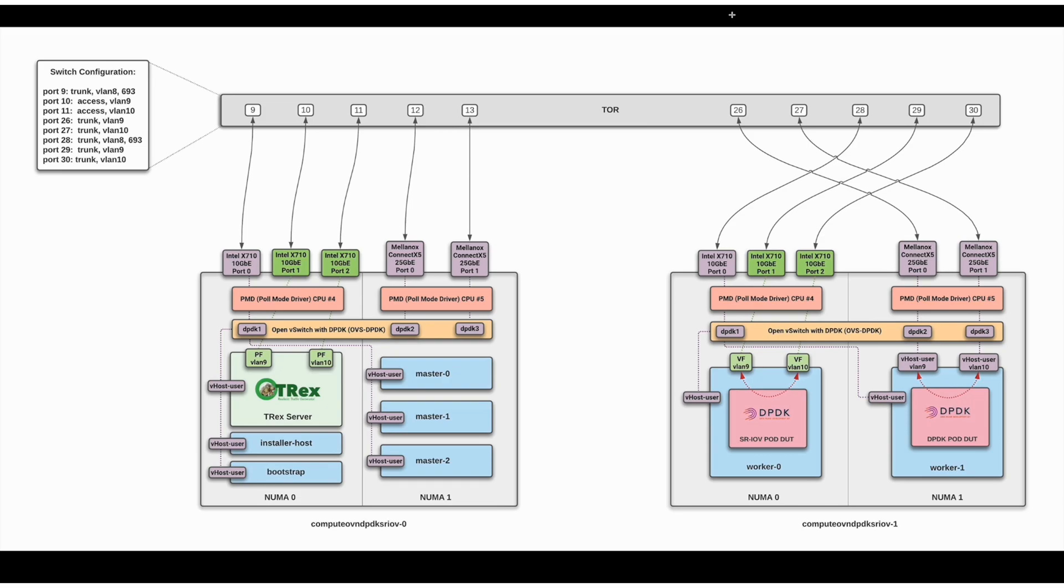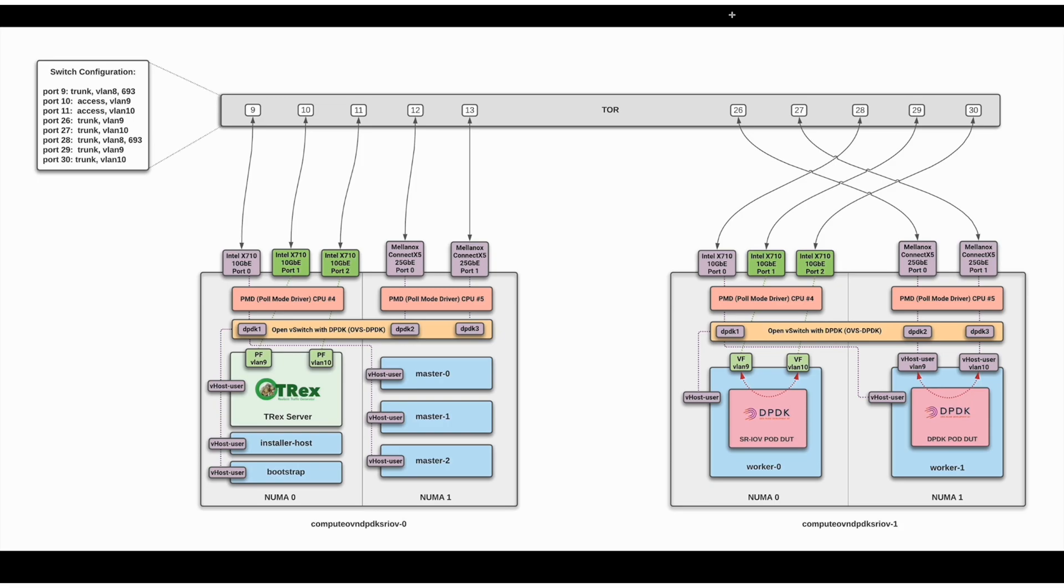In this diagram, you can see two bare metal OpenStack computes. We have compute zero on the left, which is our OpenShift control plane with masters and management nodes. Additionally, we have T-rex, our traffic generator that will help us to generate telco traffic and test our cluster. On the right, we have compute one, our data plane, which has two workers. Worker zero with SRIOV capable NIC and worker one with DPDK capable NIC. Okay, now that we're familiar with the lab, we can move on to the terminal.